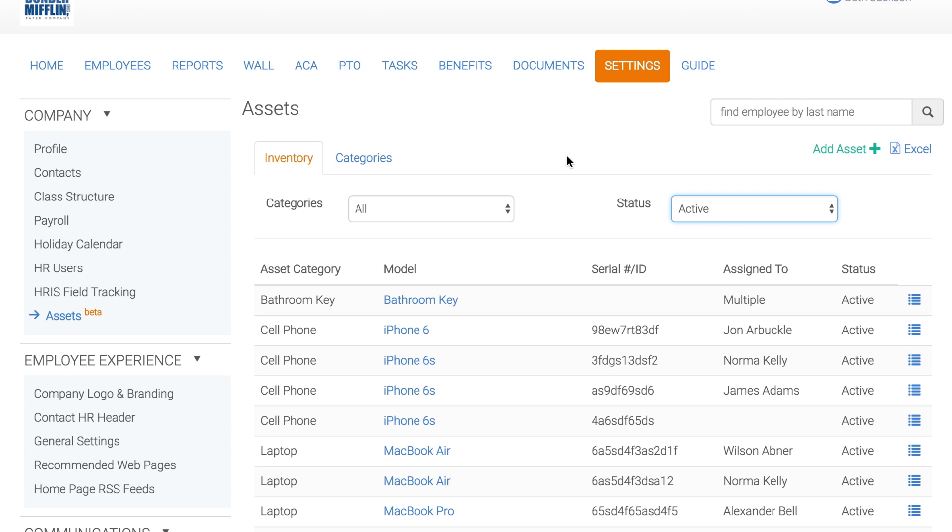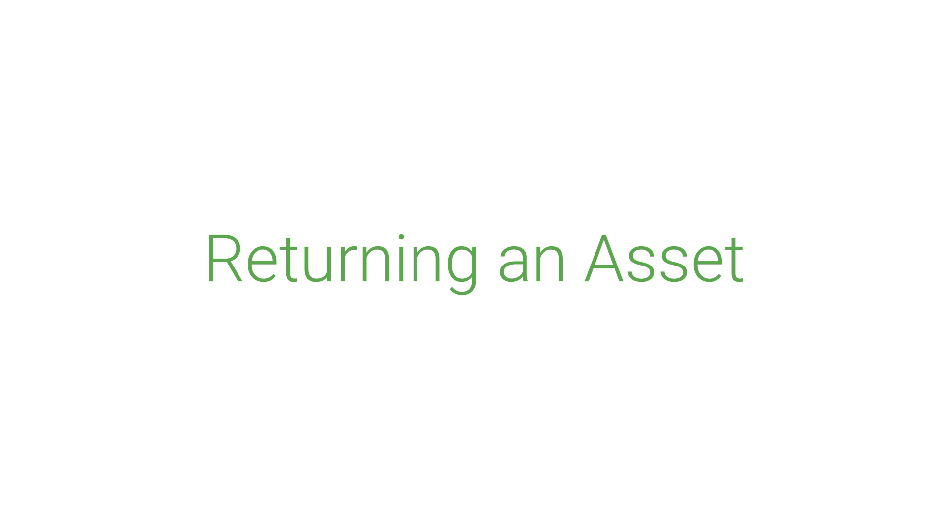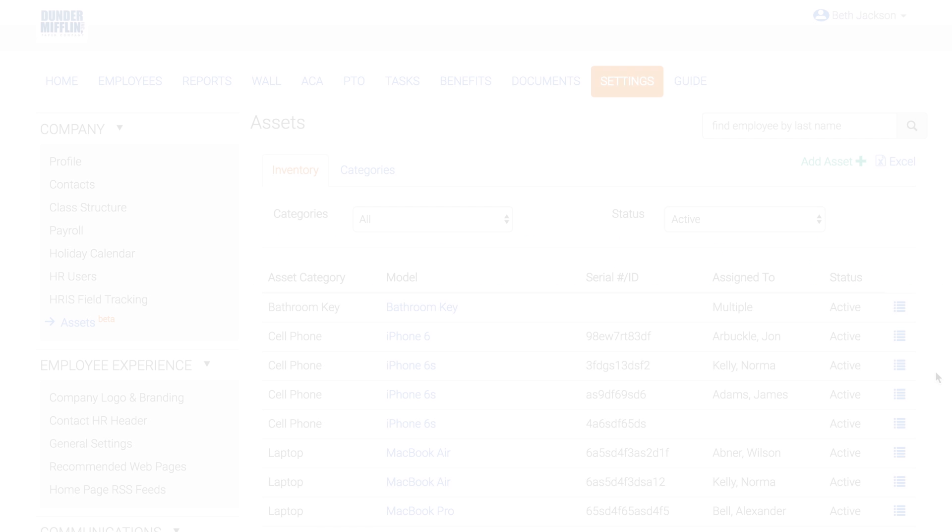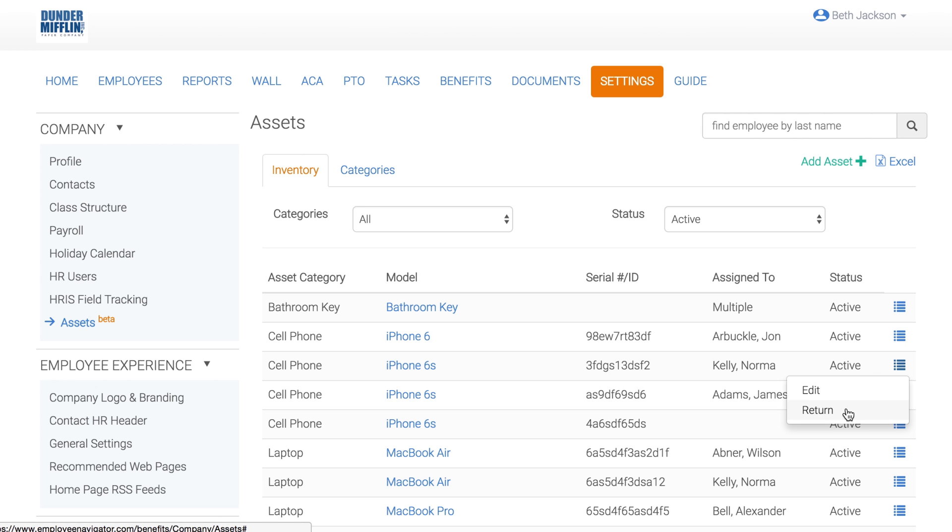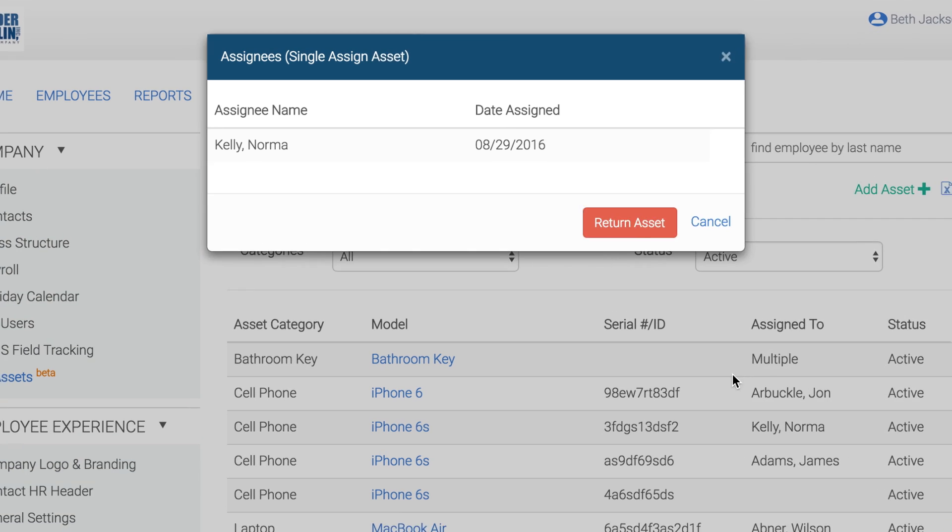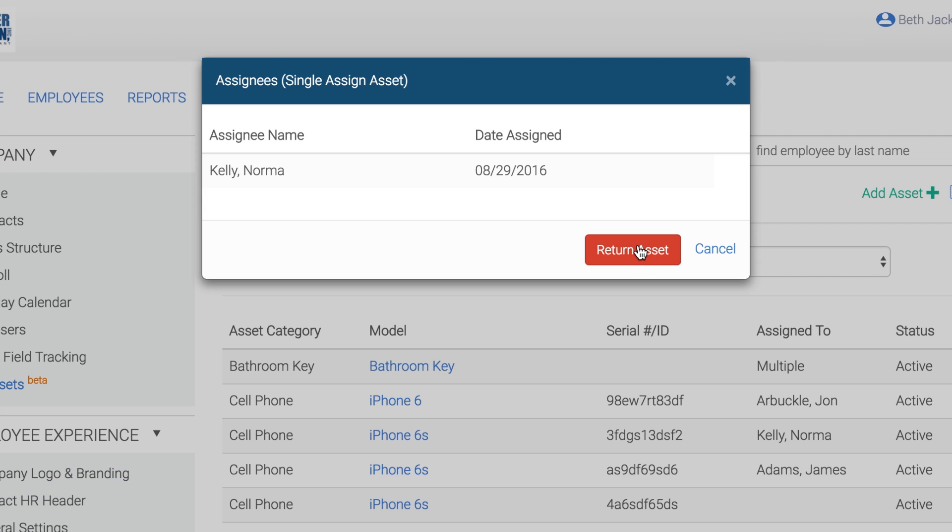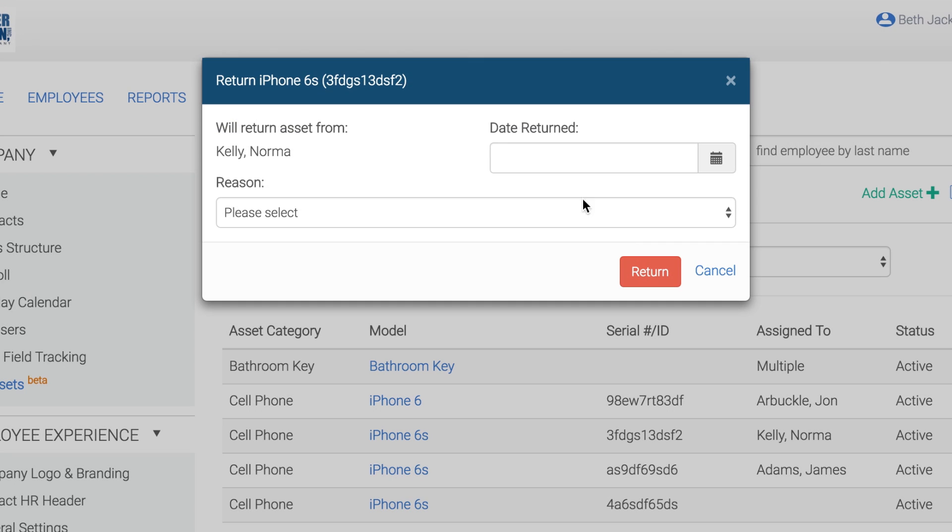Now let's look at how to return an asset. Returning an asset. There are three ways to return an asset that is currently assigned to an employee. You can click on the Actions icon, Return, Return Asset, then add in the return date and reason.